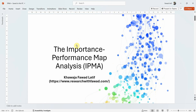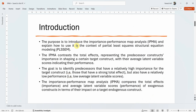In this session we are going to look into how to perform the IPMA, or Importance Performance Map Analysis, using SmartPLS. Before we analyze in SmartPLS, we need to understand the concept of Importance Performance Map Analysis.